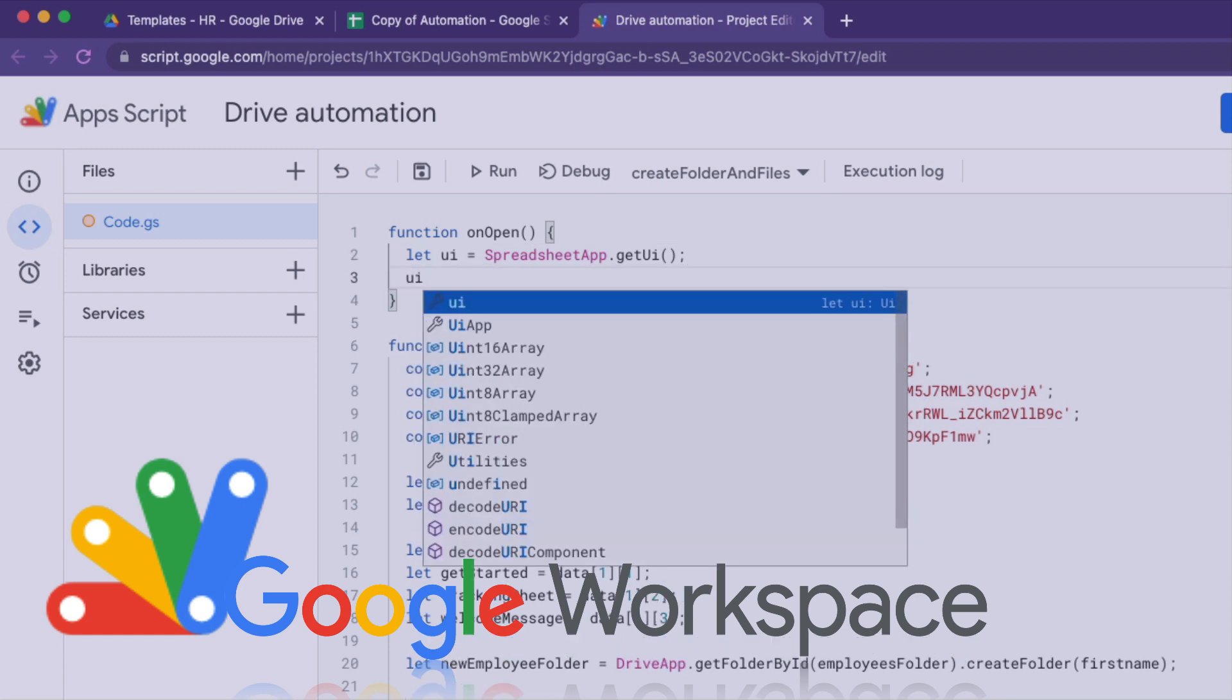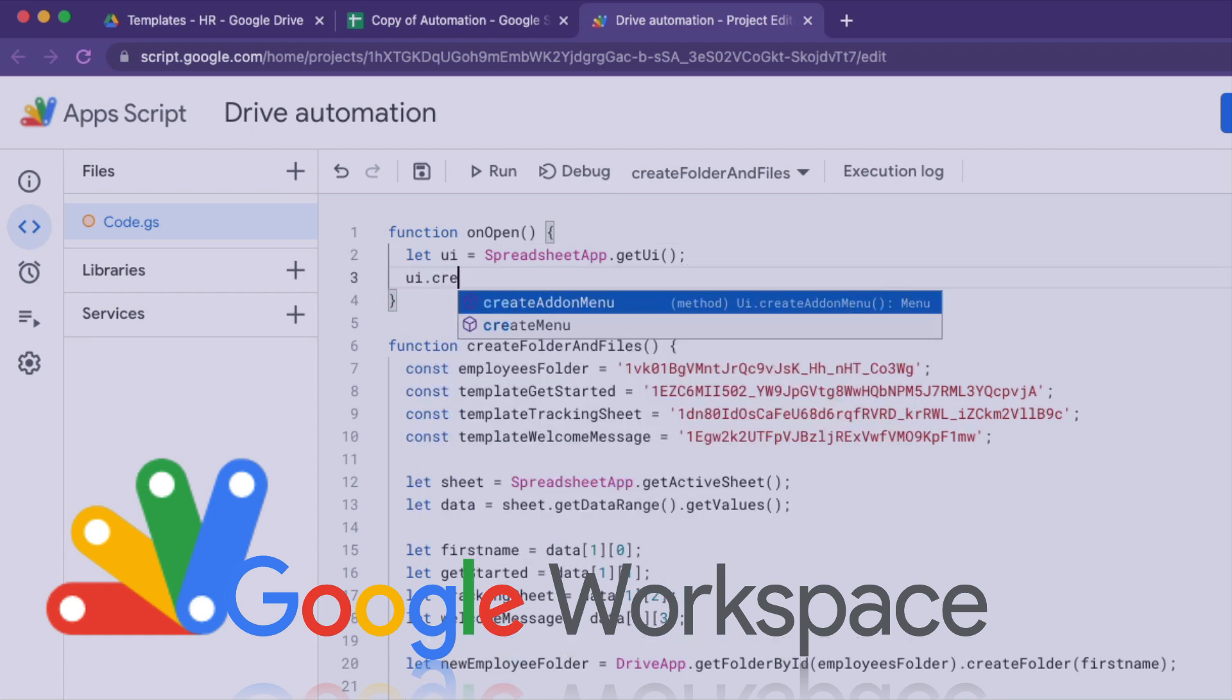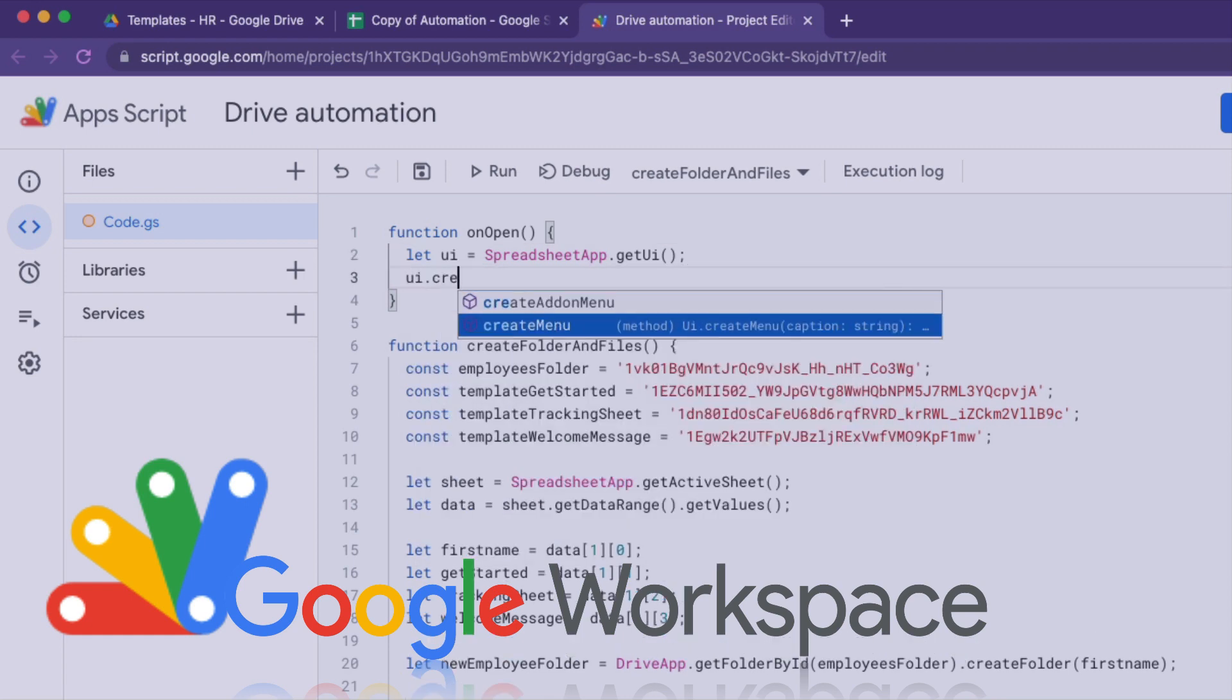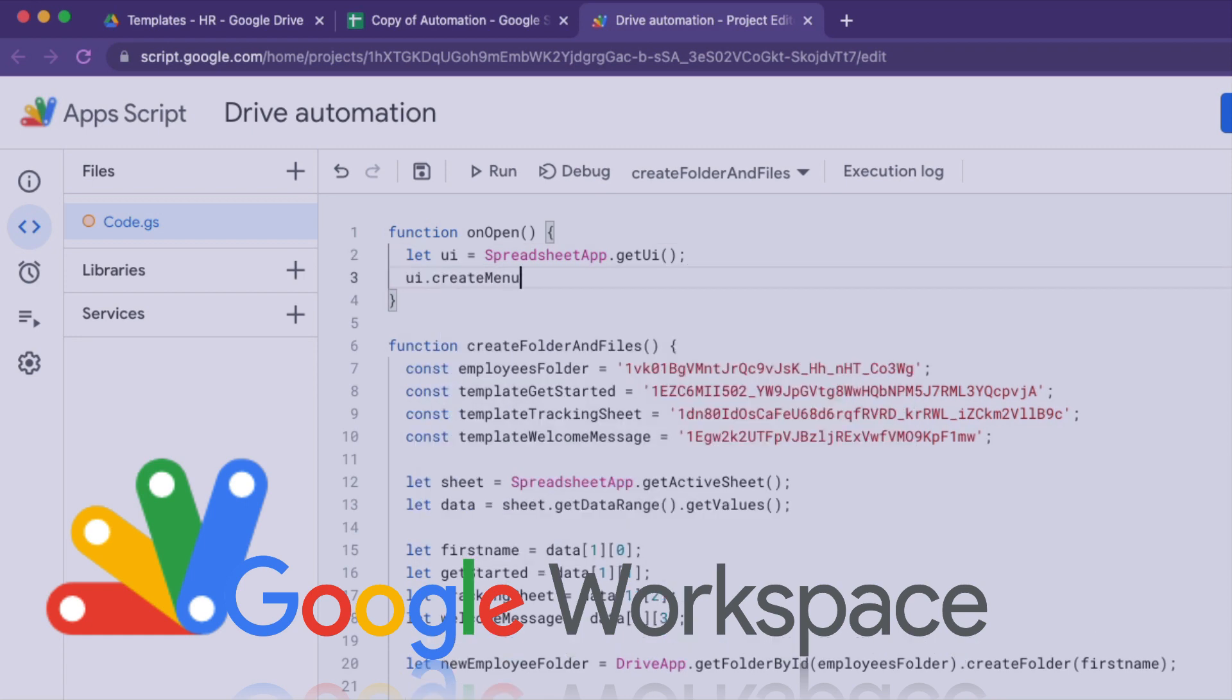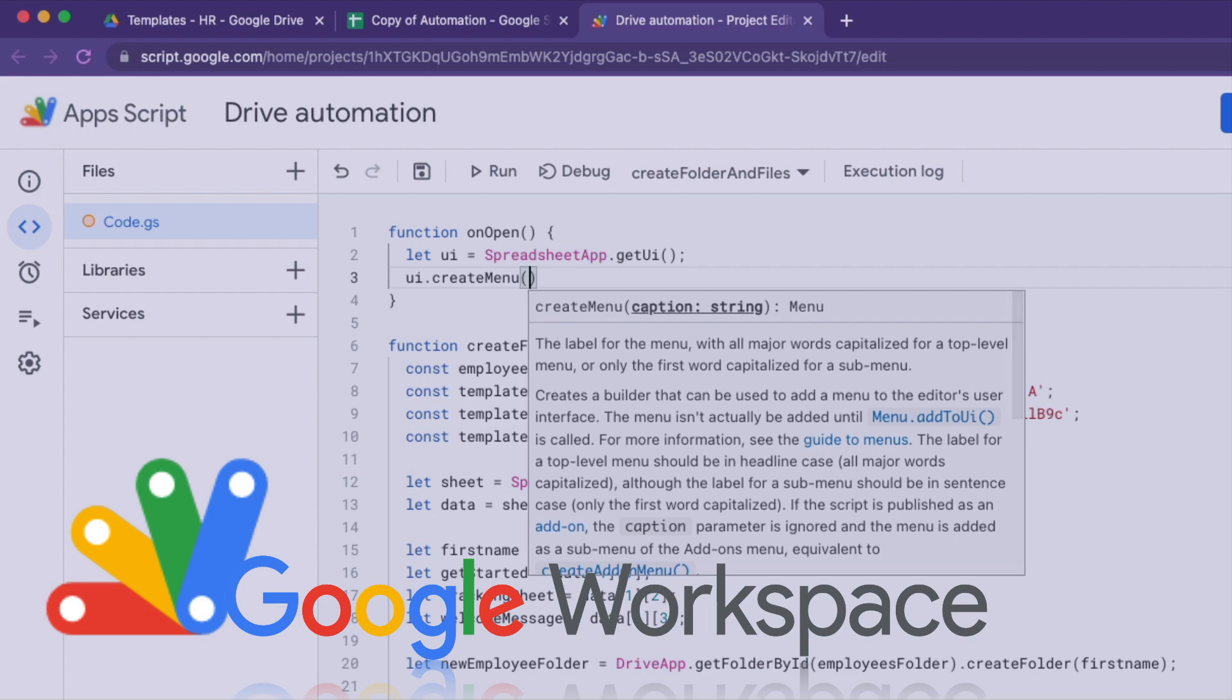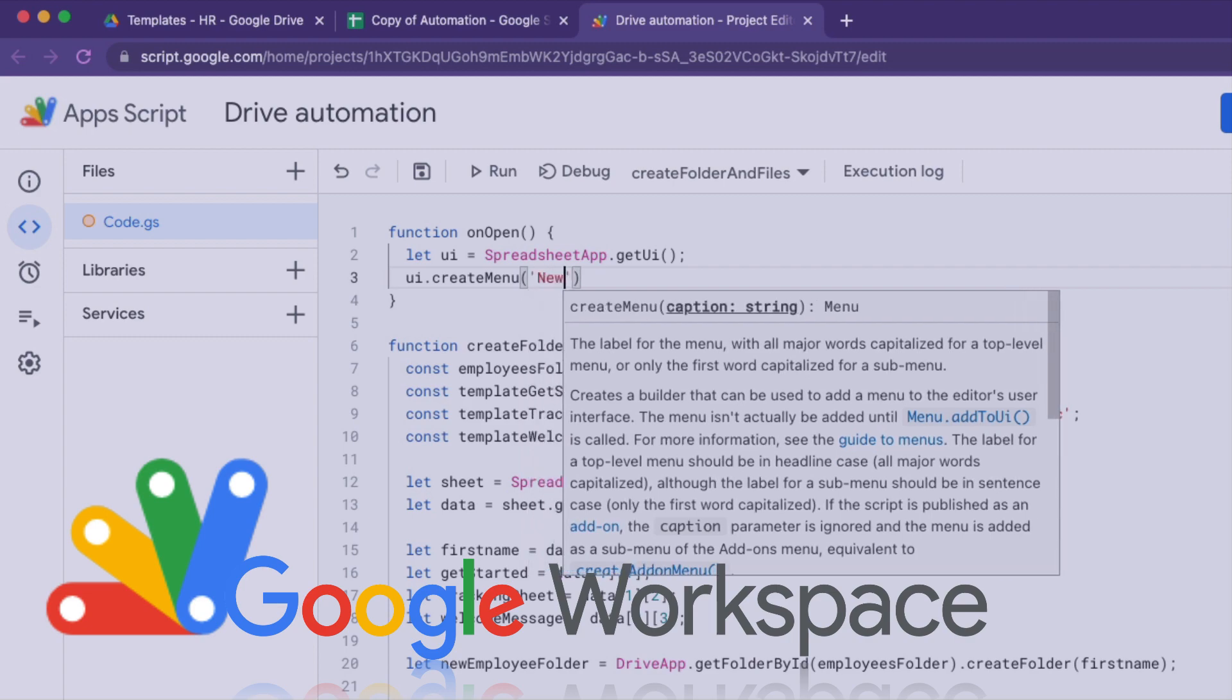In this video, you will learn how to use Google Apps Script to automatically create Drive folders and copy files.